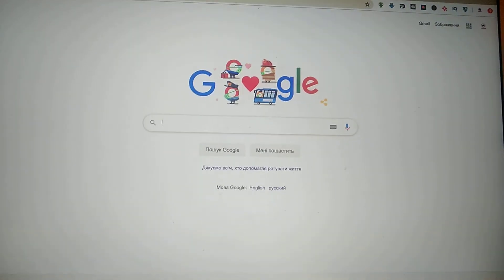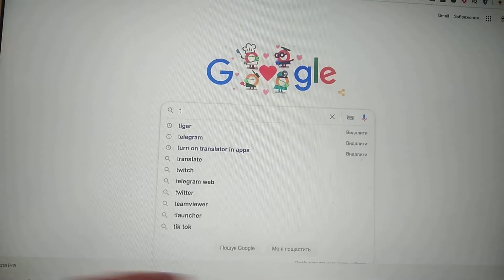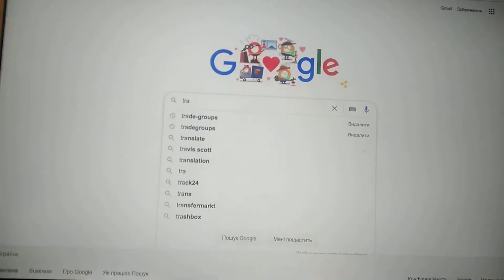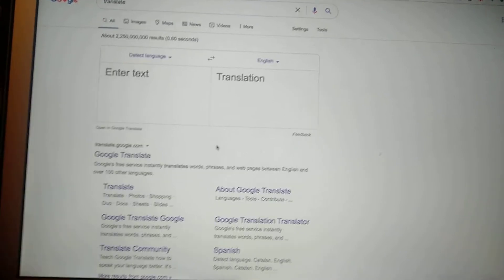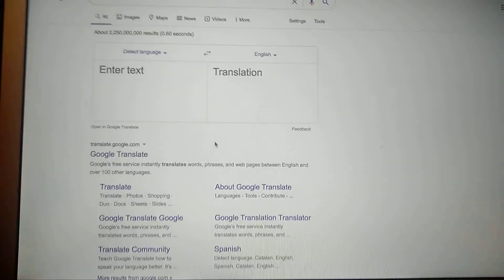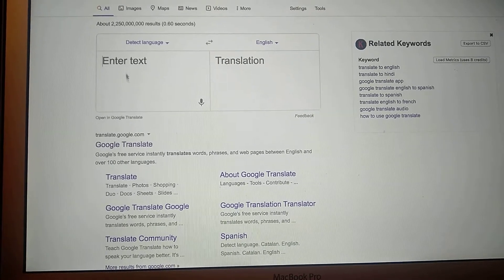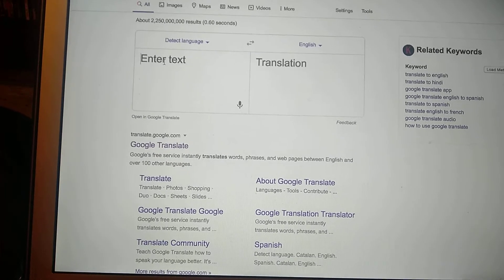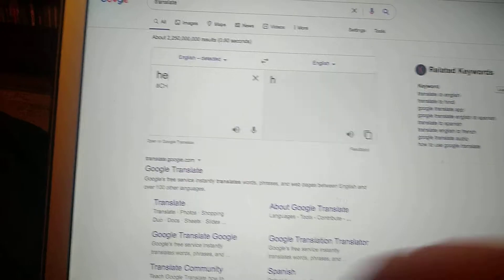Just open Google Translate, go to the translate section, and write in your word that you need to hear how it should be pronounced. For example, type 'hello'.